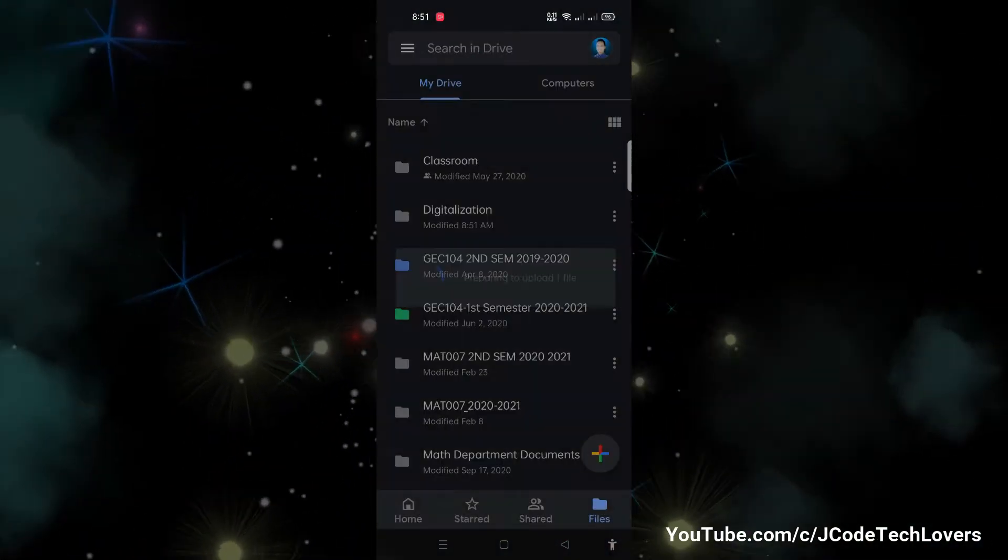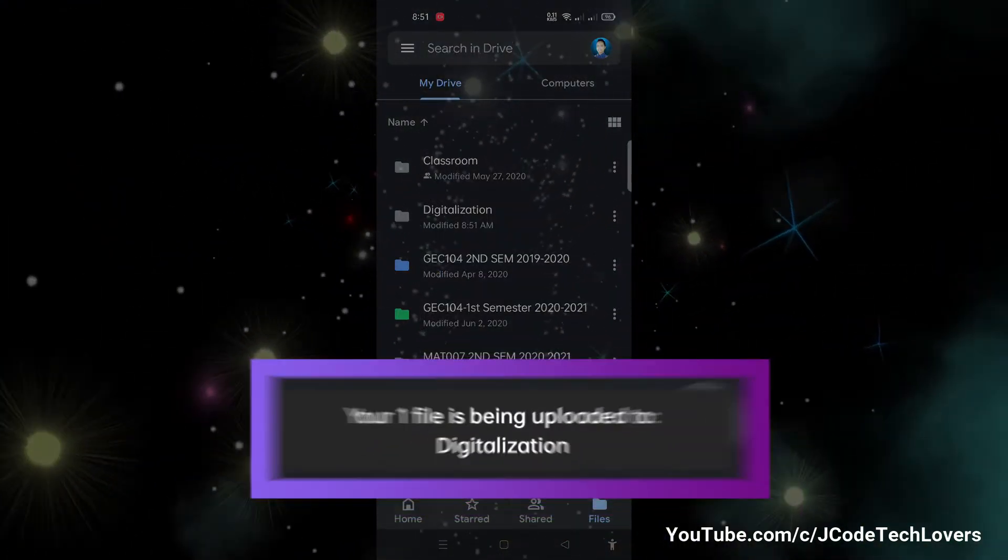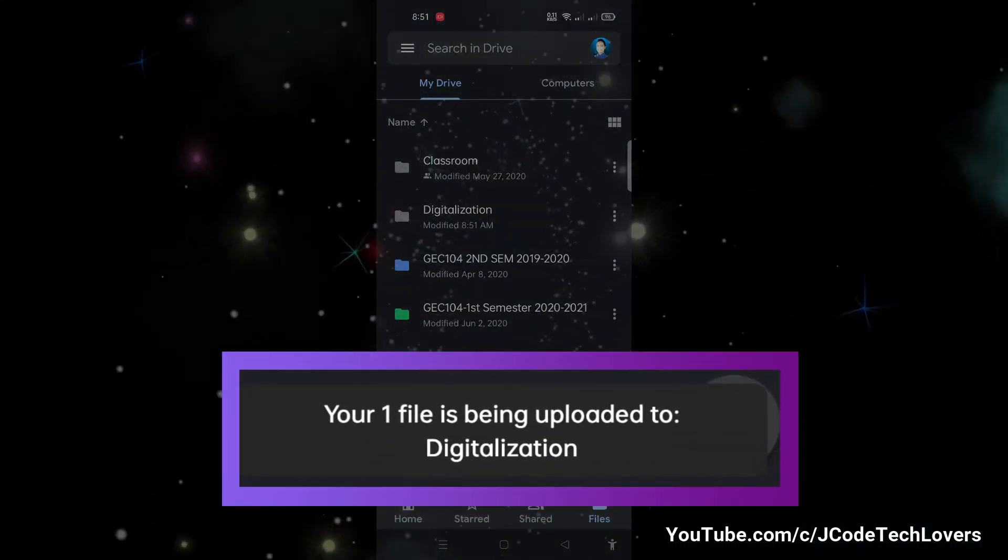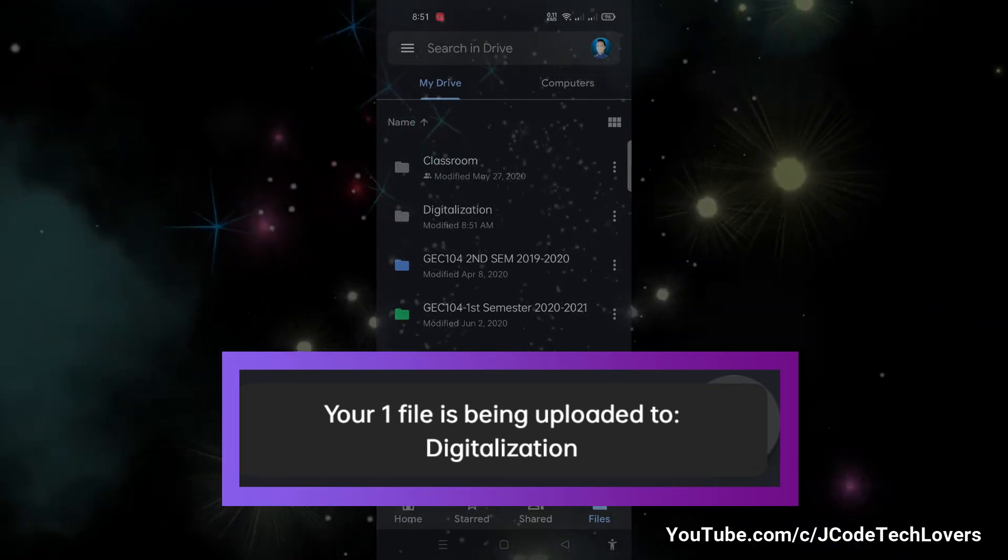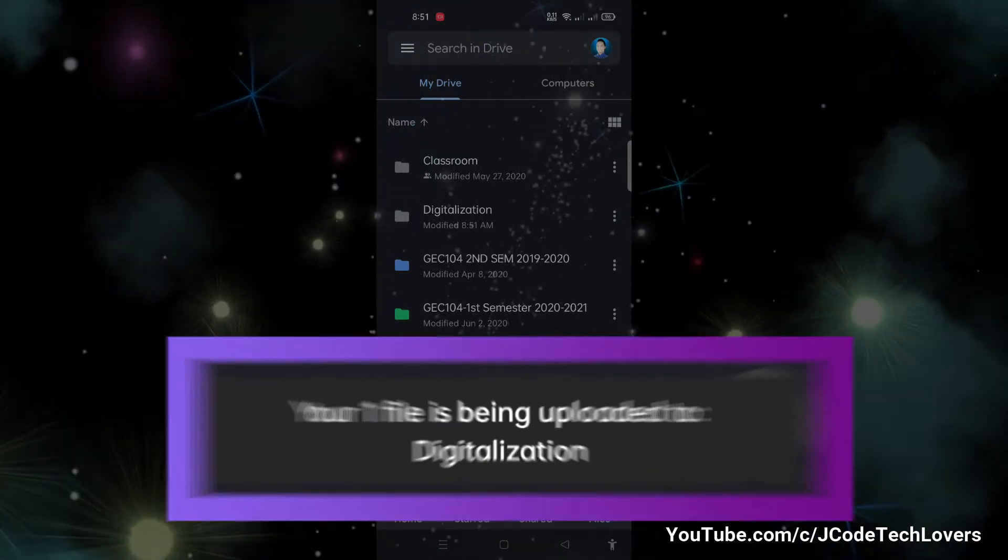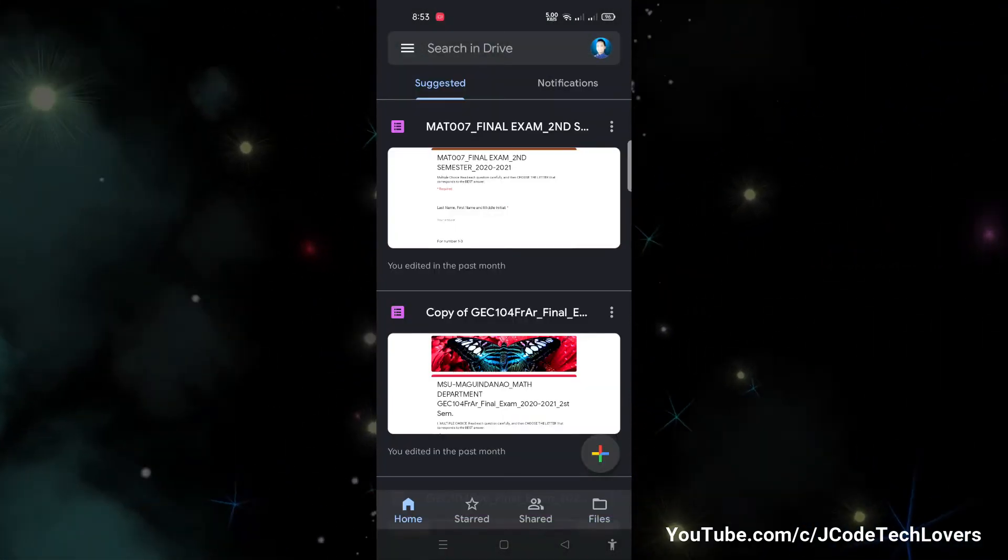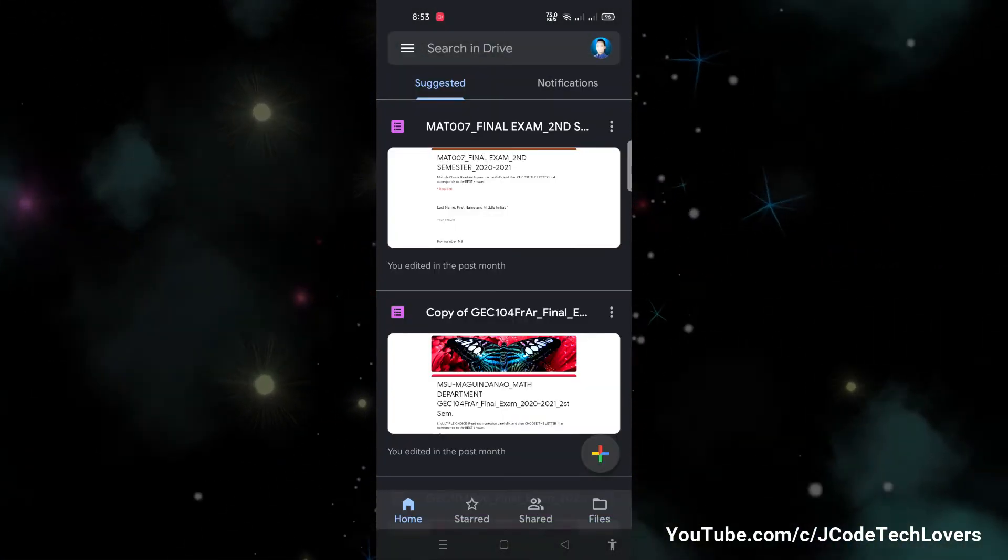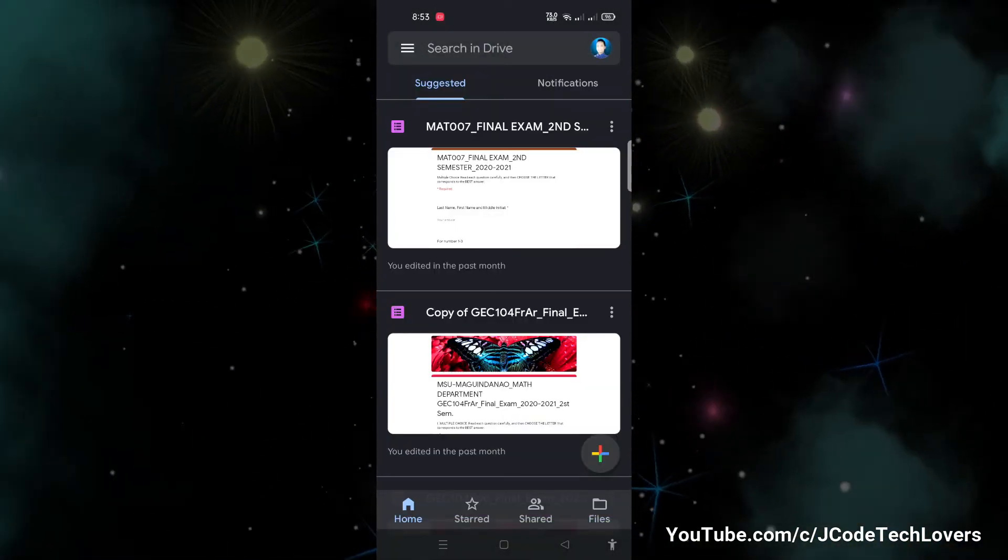After tapping the save button, this notification will show up. Wait until it's done processing.